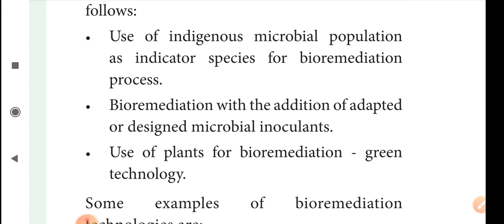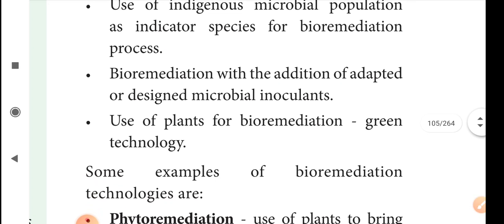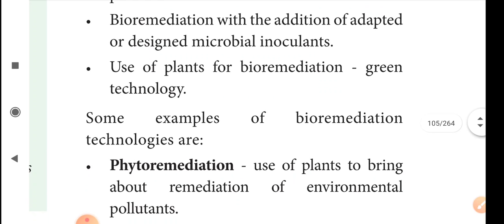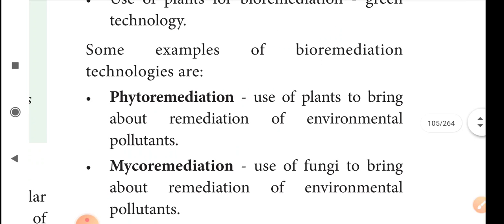Strategies also include the use of genetically modified microorganisms and the use of plants for bioremediation. When plants are used in bioremediation, that process is called green technology. Some examples of bioremediation technologies are available, including phytoremediation, mycoremediation, and others.